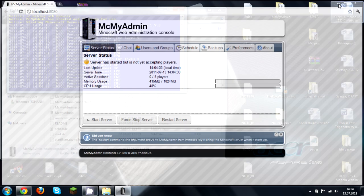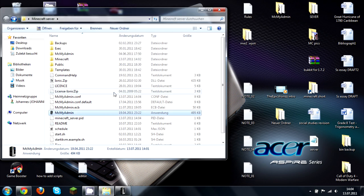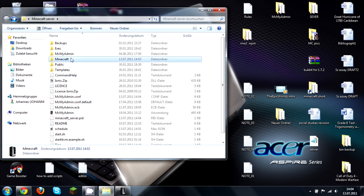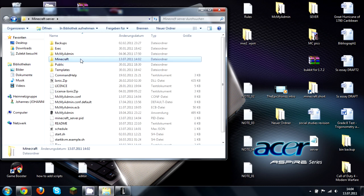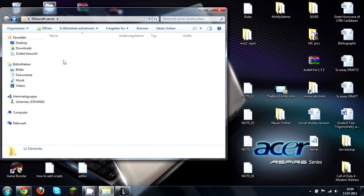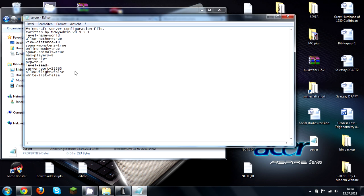To put in the IP for port forwarding, go to Minecraft and then there's the server settings. You can also change things like the max players.